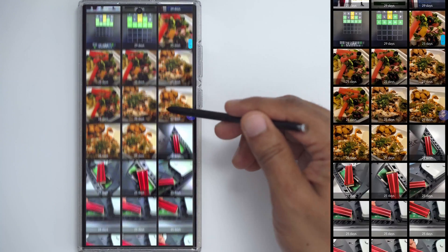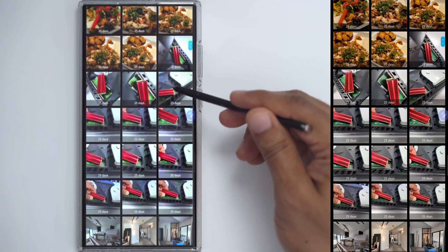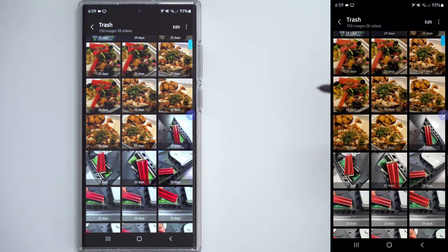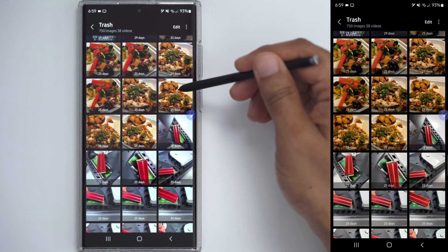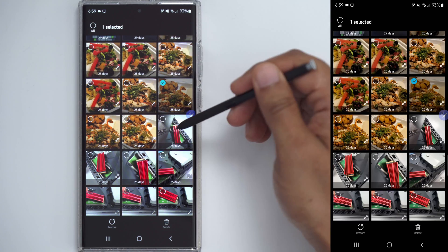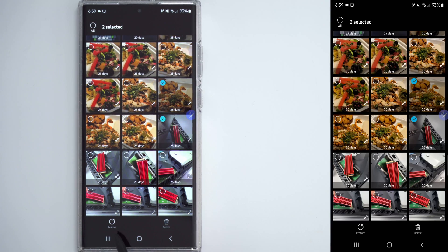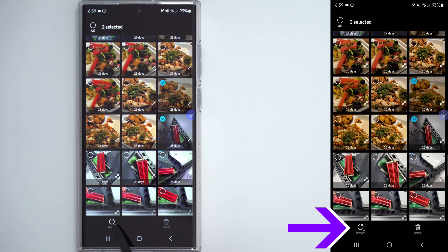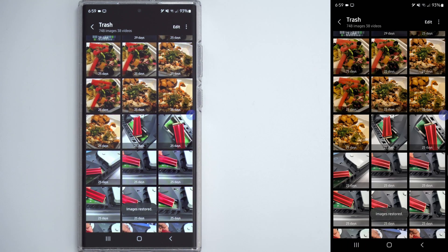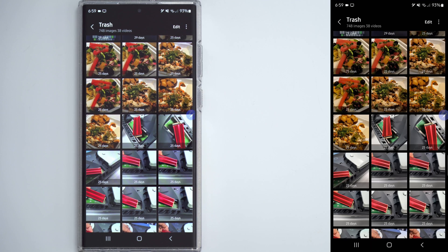You can see I have a whole bunch of photos that I've deleted, and if I wanted to restore it, I could just long press on one of them, say I want that one and that one, and you can see the option here is there to restore, and I can restore it. Now keep in mind this is only up to 30 days.